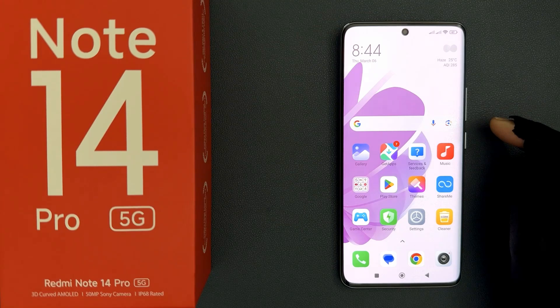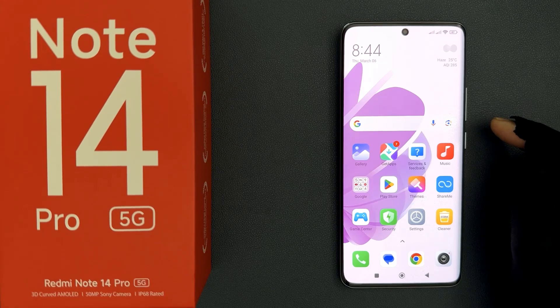Hey guys, in this video I will show you how to set Google Chrome as your default browser on Redmi Note 14 Pro 5G. So let us start.